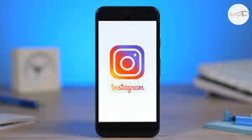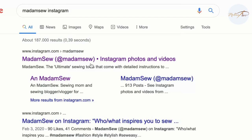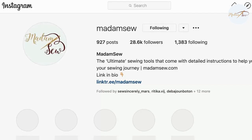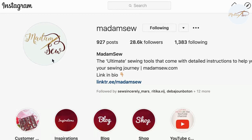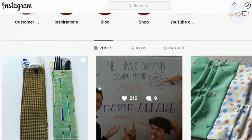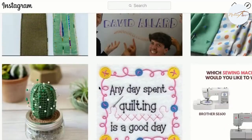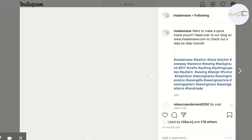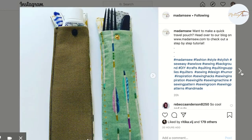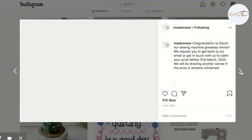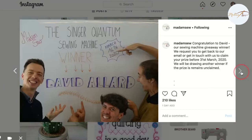Instagram is a smartphone app, but you can also check out Instagram pages on your computer. And you don't even need an account to check out the public pages on Instagram.